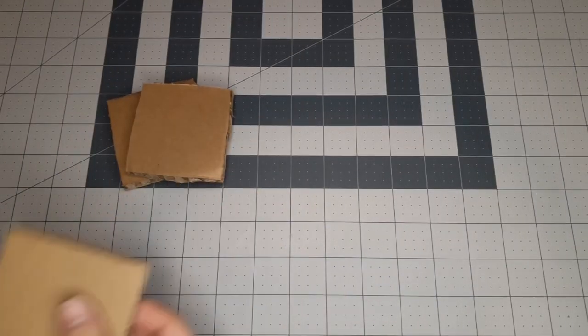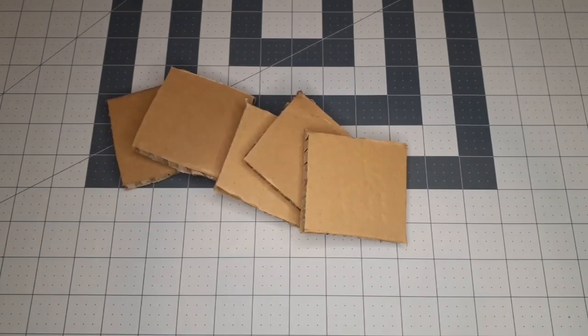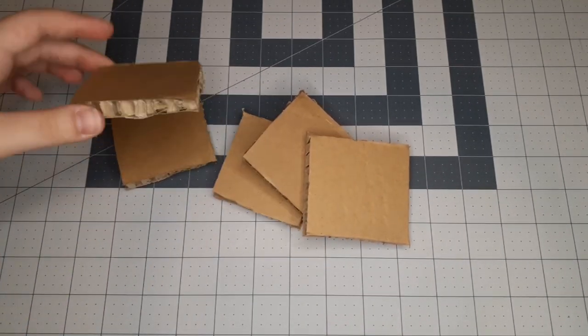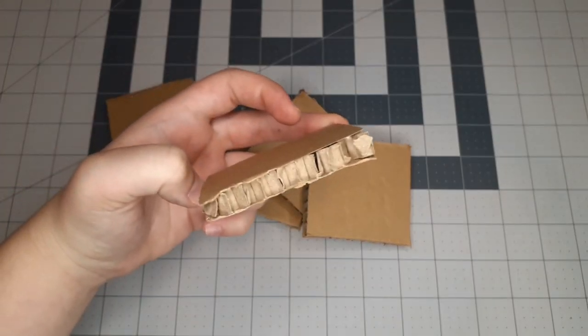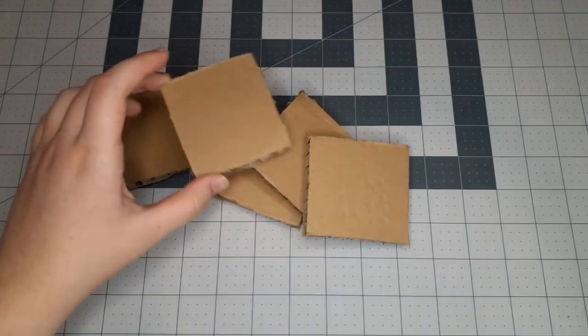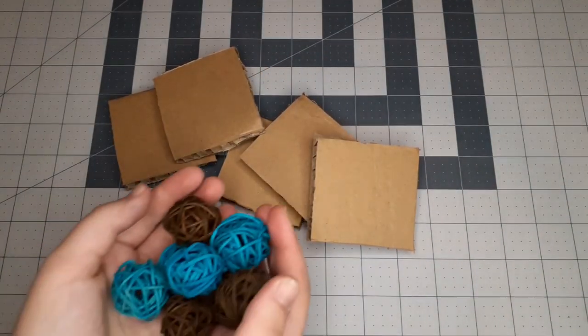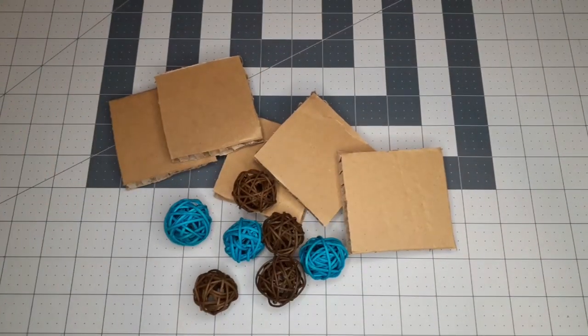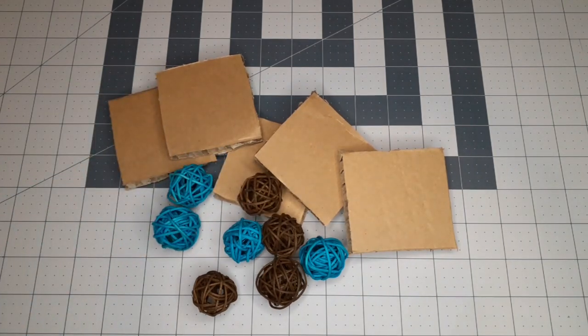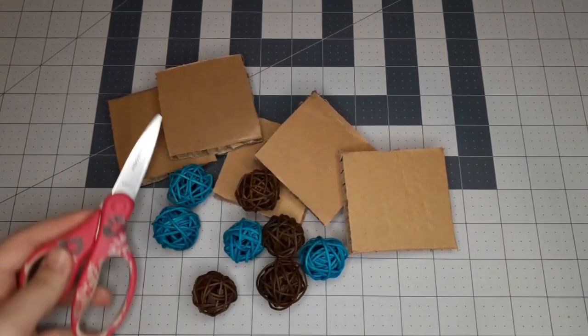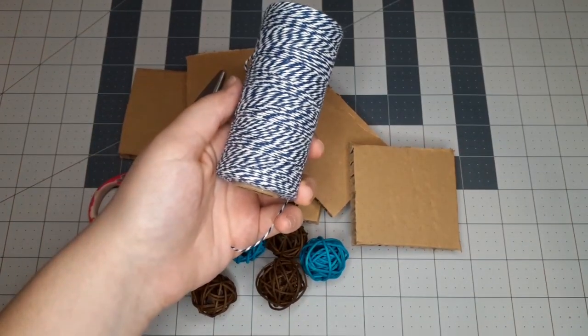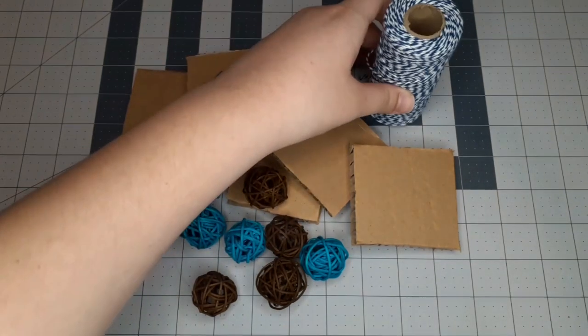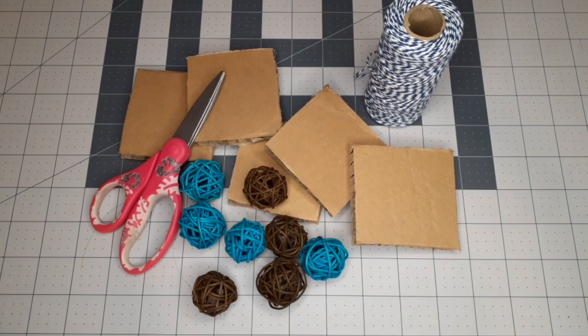This next boredom breaker is another hanging toy, and Crookshanks really liked it. You're going to need five pieces that are all the same size of this really thick cardboard. I'm not exactly sure what it's called. You're also going to need these woven ball bird toys. The link for these is in the description below. I got them off Amazon. You'll also need scissors, string, and a pencil, but I forgot to show that.